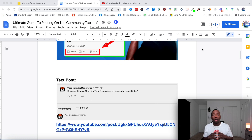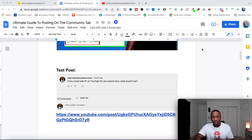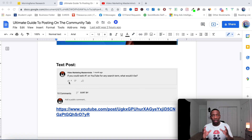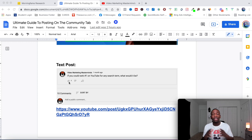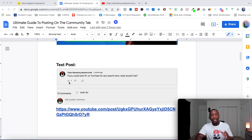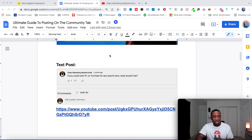The first type of post you want to make is a text post. For example, I asked: 'If you could rank number one on YouTube for any search term, what would it be?' That post got 10 comments and four likes. The whole purpose of your community tab, in my honest opinion, is to gather data from your audience — to see what they're dealing with, what tools they're using, and what they want more insight on. Ask questions that pertain to your audience, put them out, see what they say, and react.